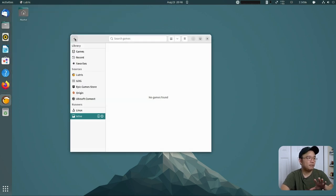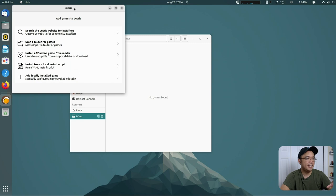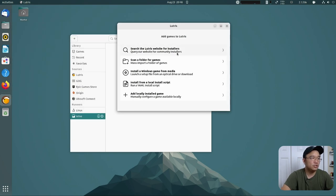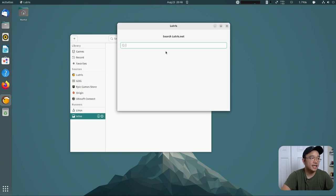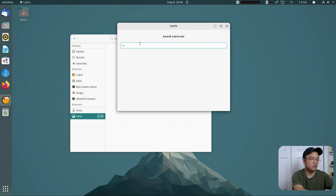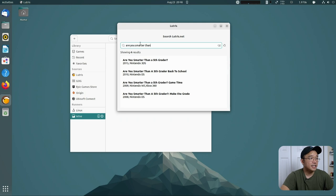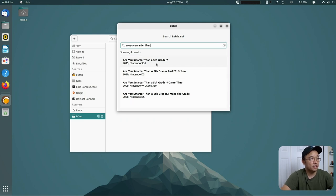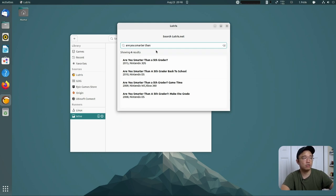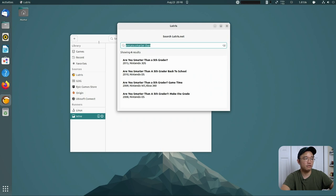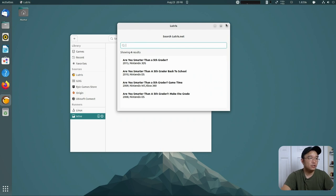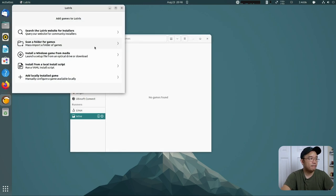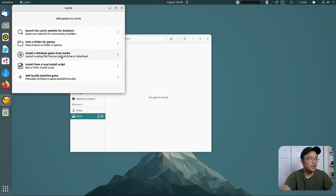I'm going to hit add game. What I'm going to try to do is show you guys that there are no web installers here. They have one for 2015, these are all Nintendo DS, Xbox 360. So there is no installer for the actual Are You Smarter Than a Fifth Grader. What we're going to do here is add a new game and I'm going to install a Windows game from media.